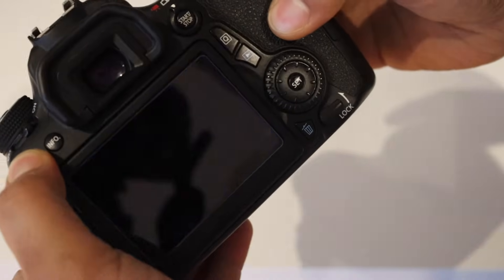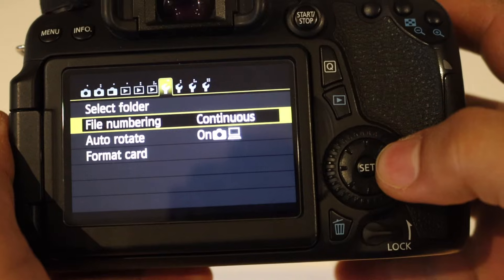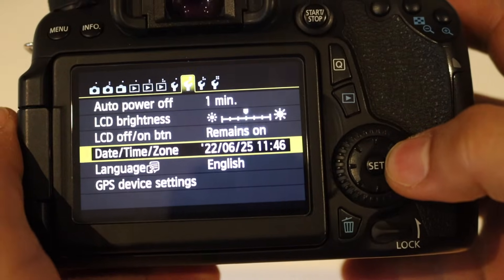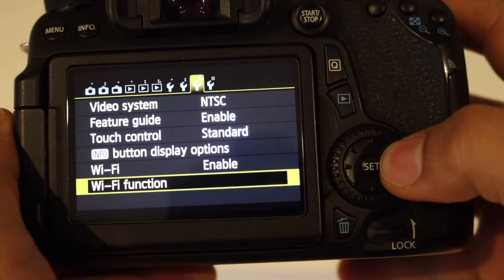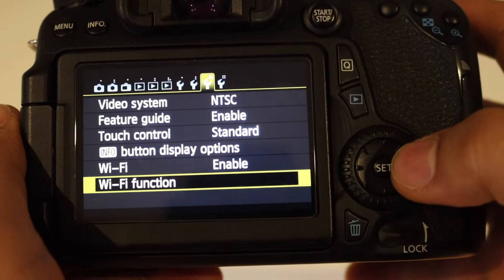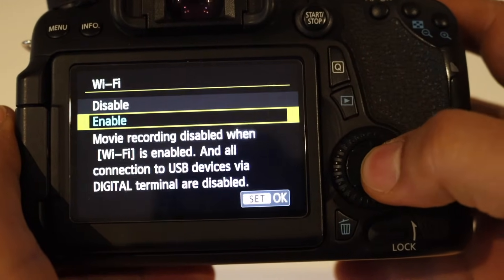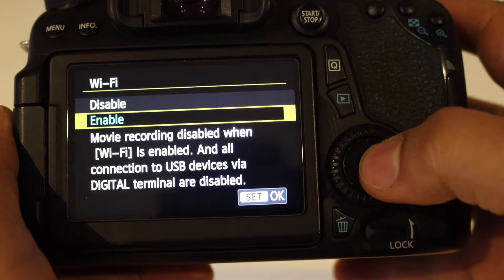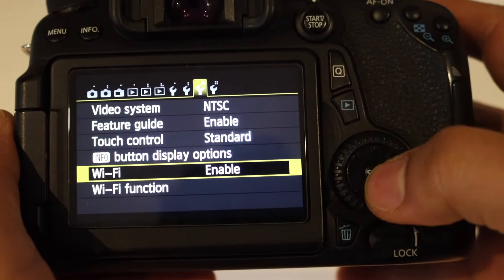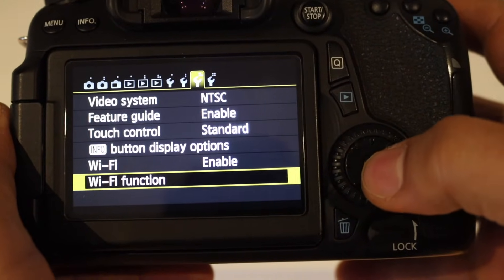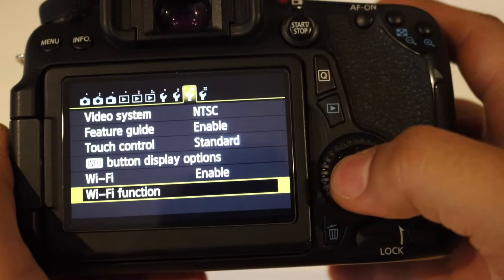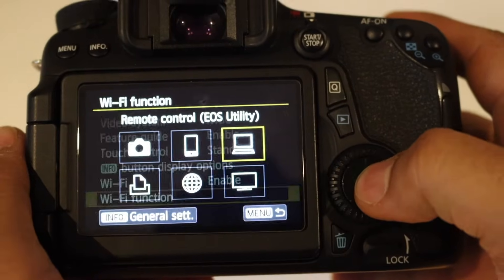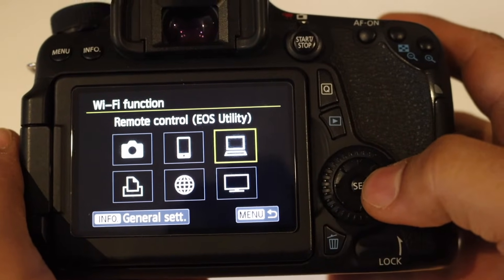Go to the menu, so we will go for the Wi-Fi setting first. Here you can see Wi-Fi. Now enable the Wi-Fi and then go to the Wi-Fi function.